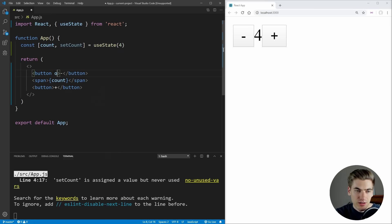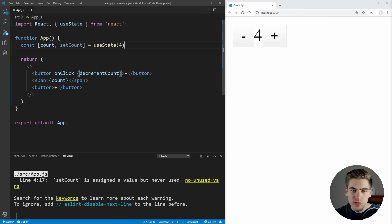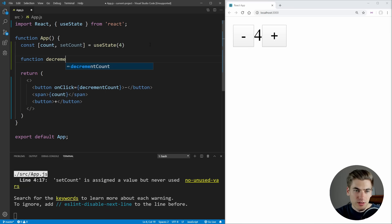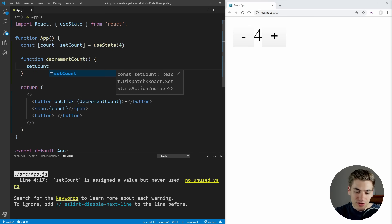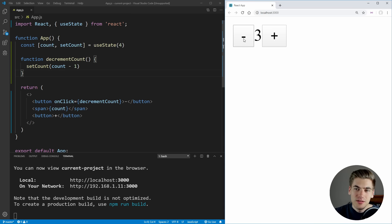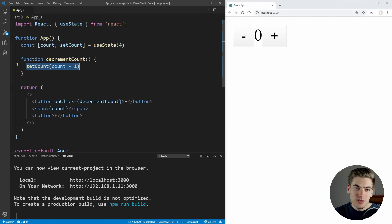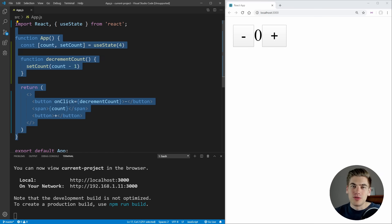Now let's talk about how you can actually set the count. We'll set up an onClick here and call a function decrementCount, which removes one from our count. All we do is call that setCount function and pass it our current count minus one. If we save and test our minus button, you can see we can now update our count by decreasing it by one. Every time we call setCount — our update function — it's going to re-render our component with the new value, just like setState inside a class component: when you update state, your component re-renders.